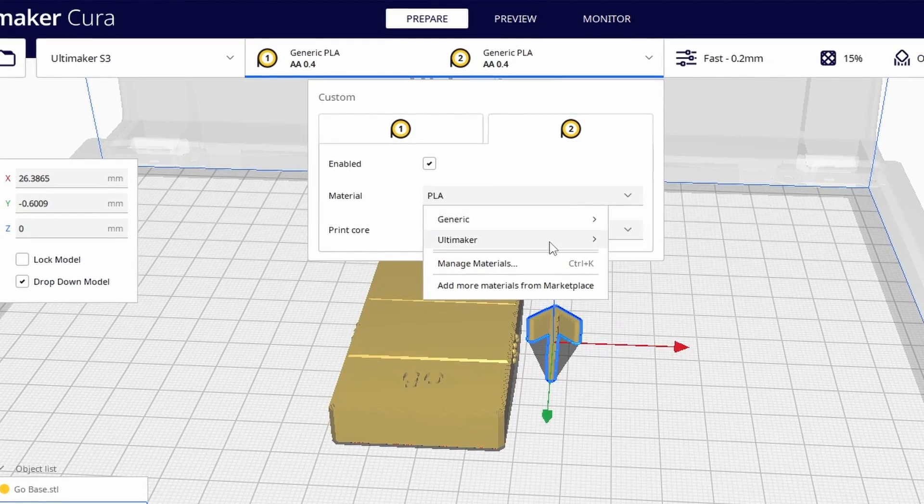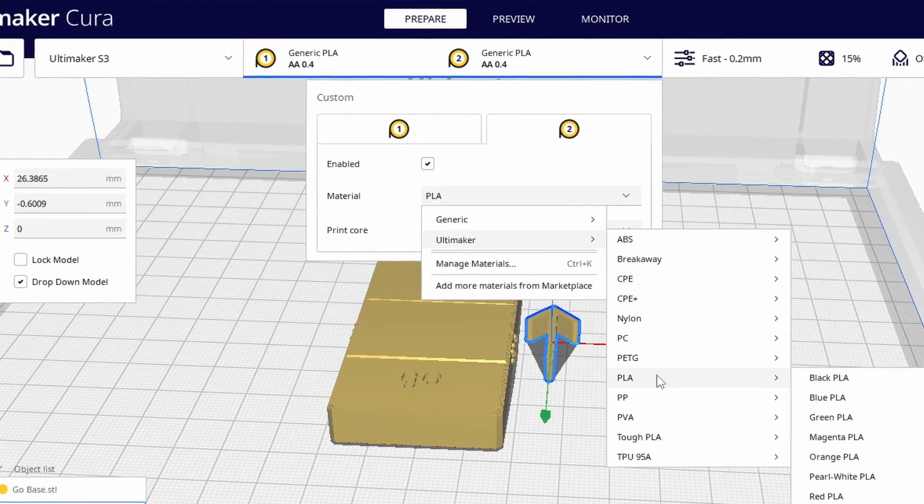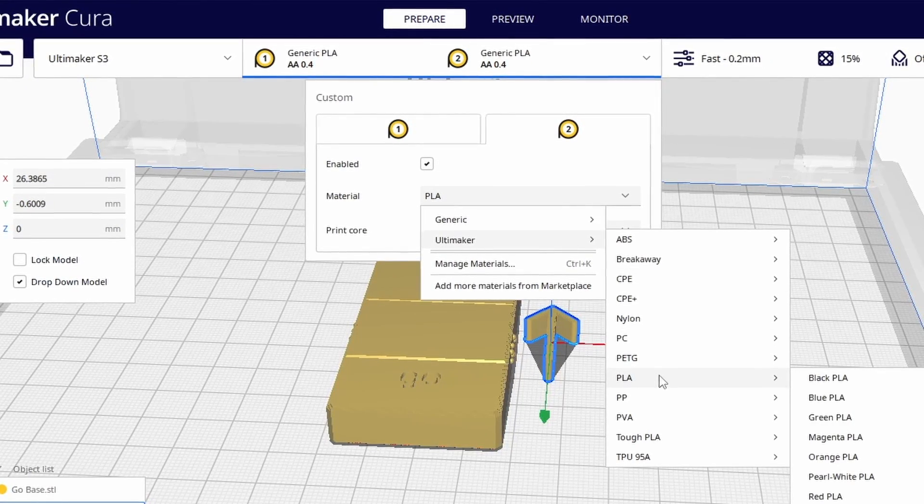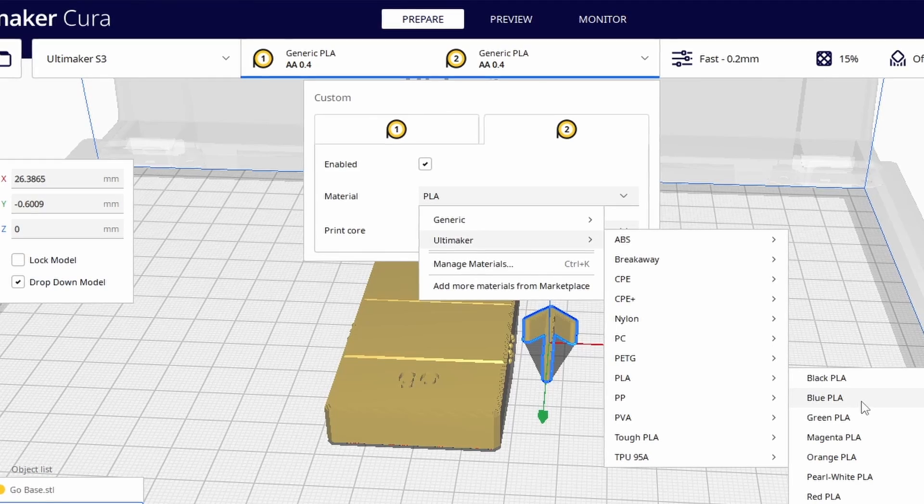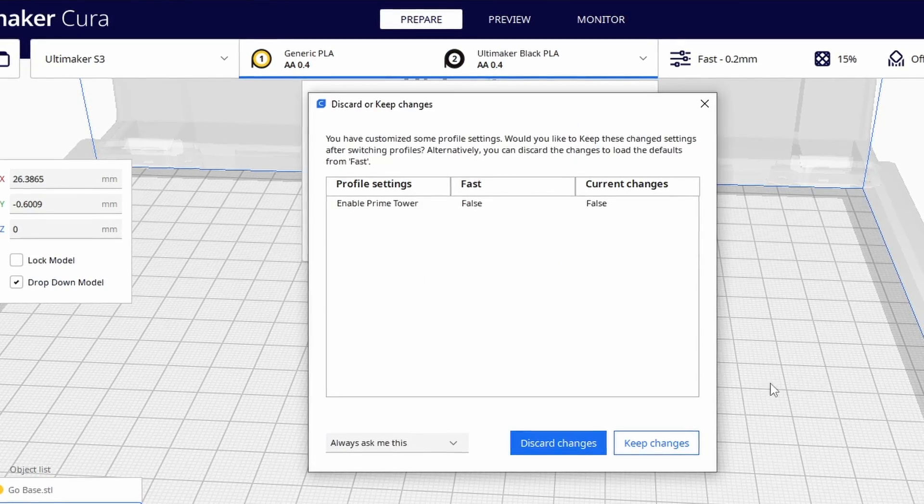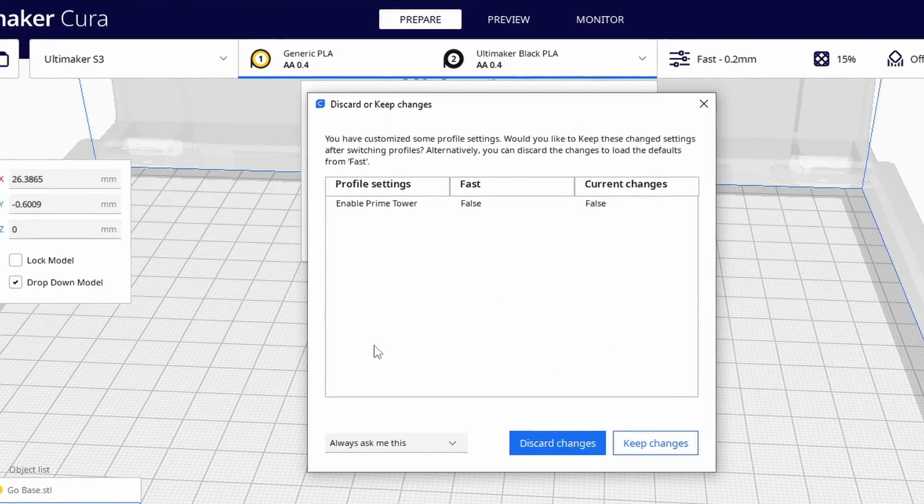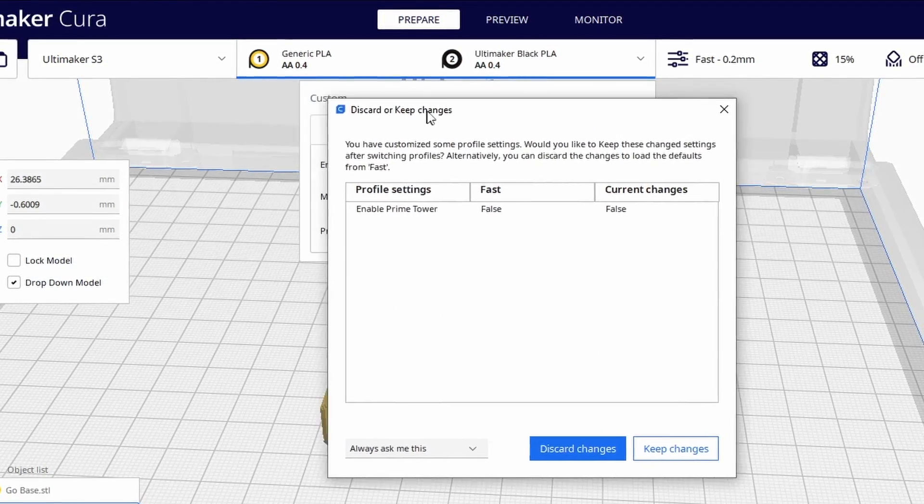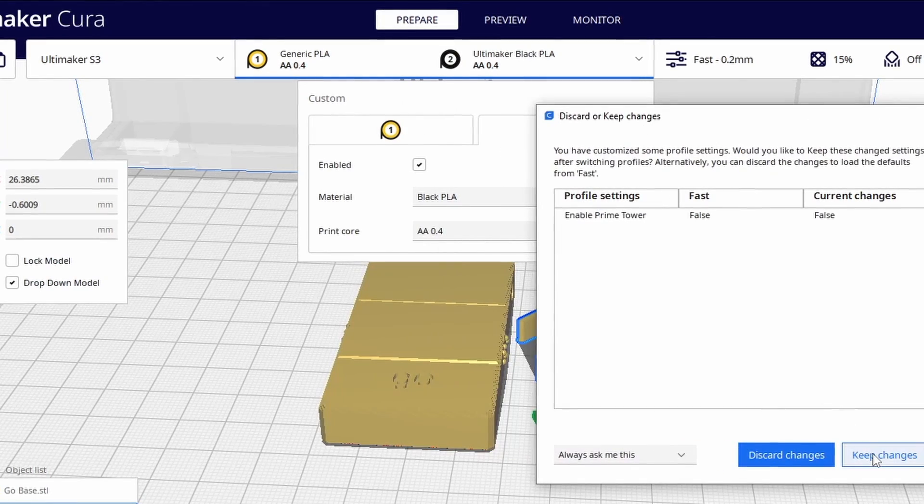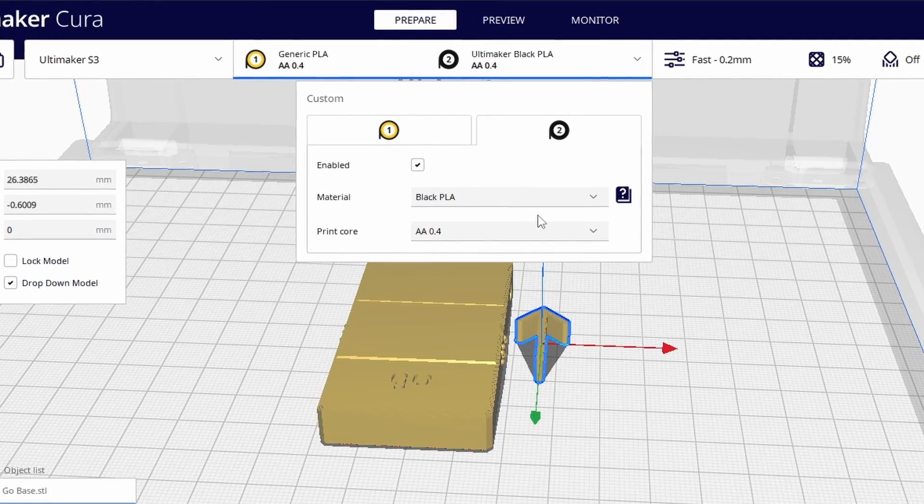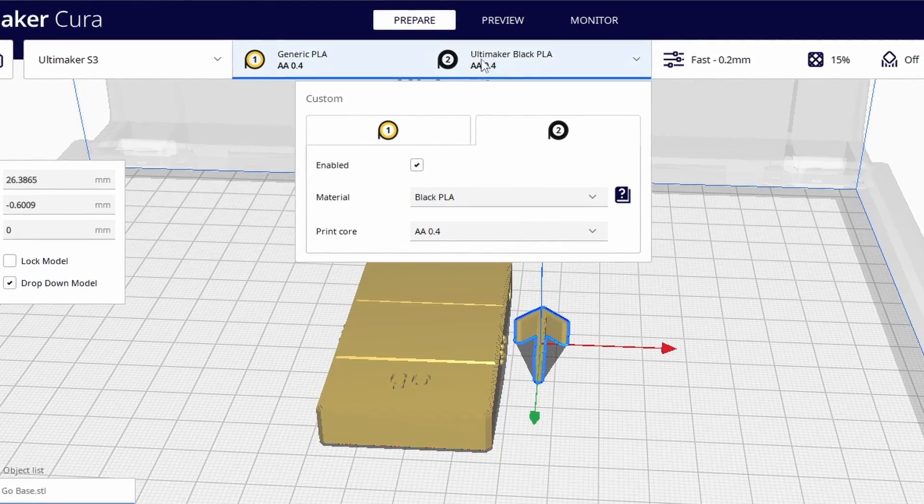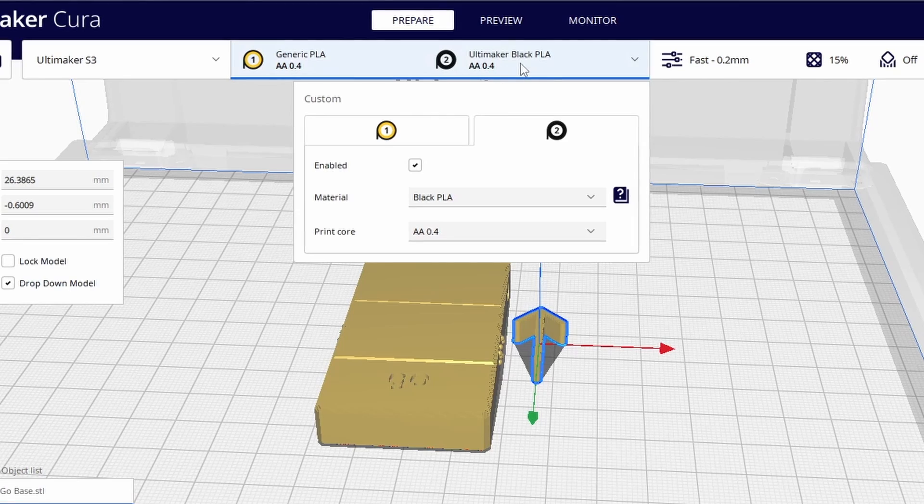So let's change this material to a different color PLA. So Ultimaker, PLA, and I like black for this example. You're potentially gonna see a lot of discard keep changes. Let's keep changes for now. And now we have selected the second extruder to be black.